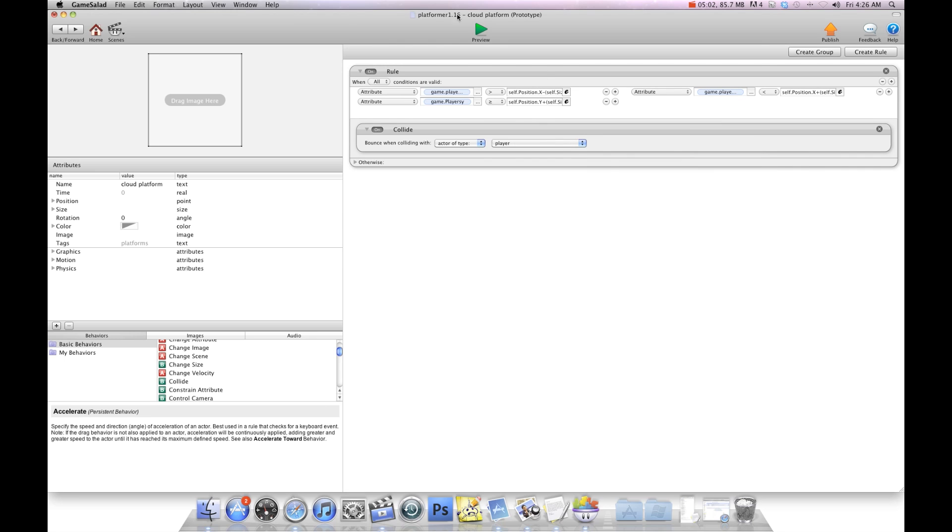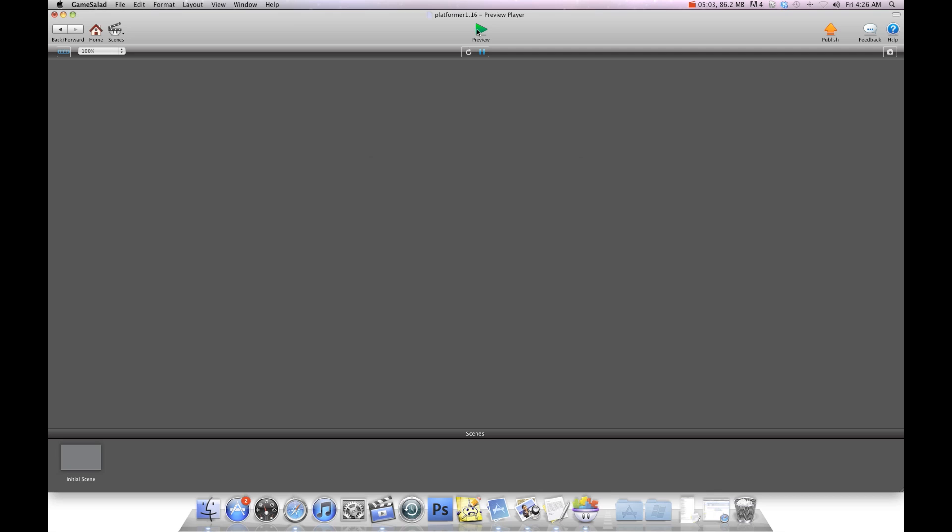And now you'll see when I hit preview I can jump through but land on top of the platform.